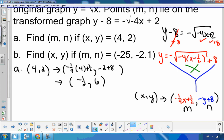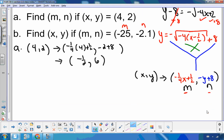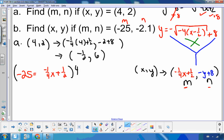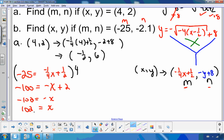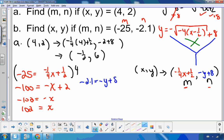On this next one, I'm going to go backwards. I want to find x, y if I'm given m and n. So this is m, this is n, and I'm going to use the formula I know for m and n. For m: negative 25 equals negative one quarter x plus one half. To get rid of my fractions, I'll multiply the entire equation by 4, so I'll have negative 100 equals negative x plus 2. Subtract 2 from both sides and divide both sides by negative 1, and I get x is 102. For n: negative 2.1 equals negative y plus 8. Subtract 8 from both sides and divide both sides by negative 1, and I get y is 10.1. So x is 102 and y is 10.1.